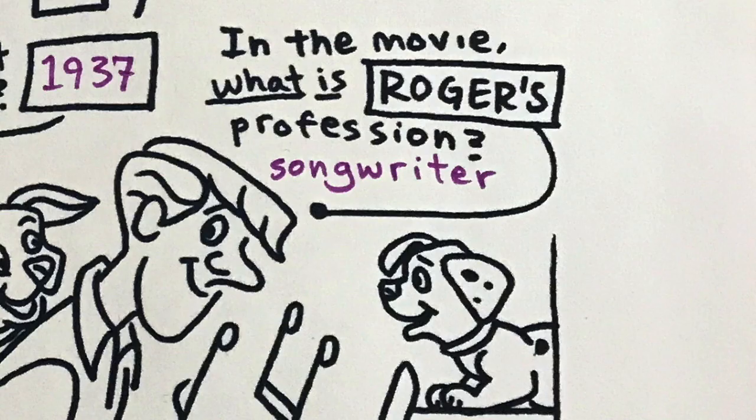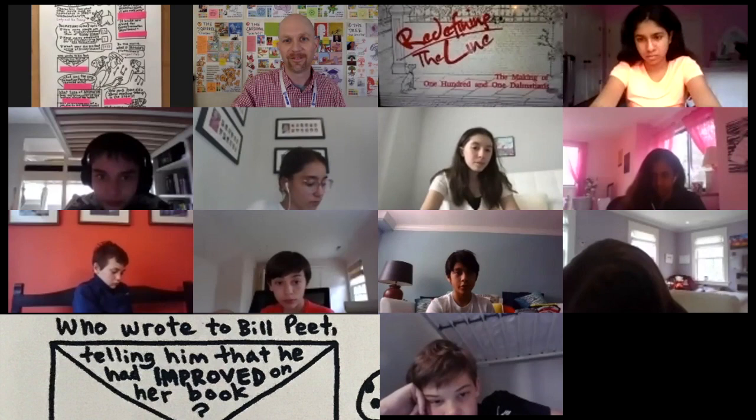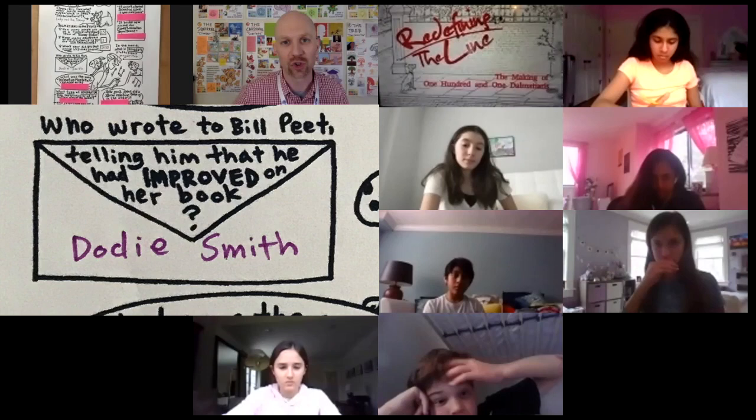Go ahead and pick the next question. Who wrote to Bill Peet telling him that he had improved on her book? Kira has an answer — Kira, what is your answer? Dolly Smith — something. That is incorrect, good guess though. Ariana, what is your answer? Dodie Smith. That's the first time that had happened — someone who originally wrote the story told the animators at Walt Disney that they actually improved on her original story.